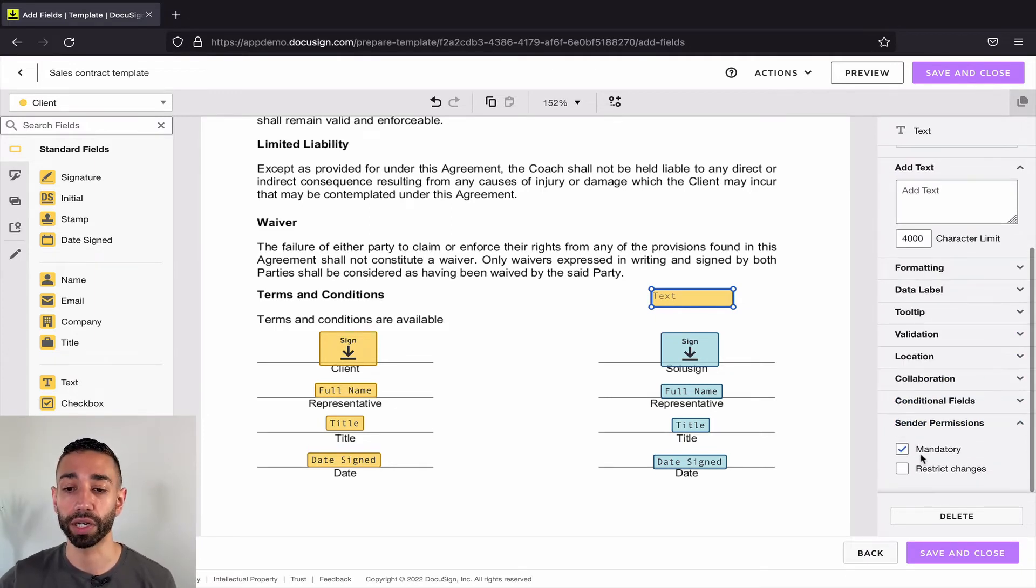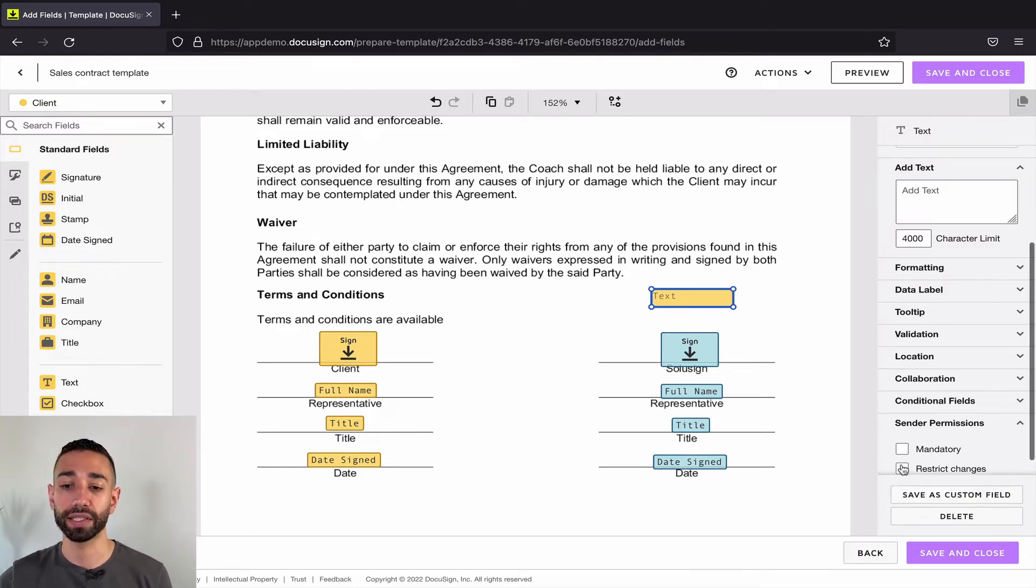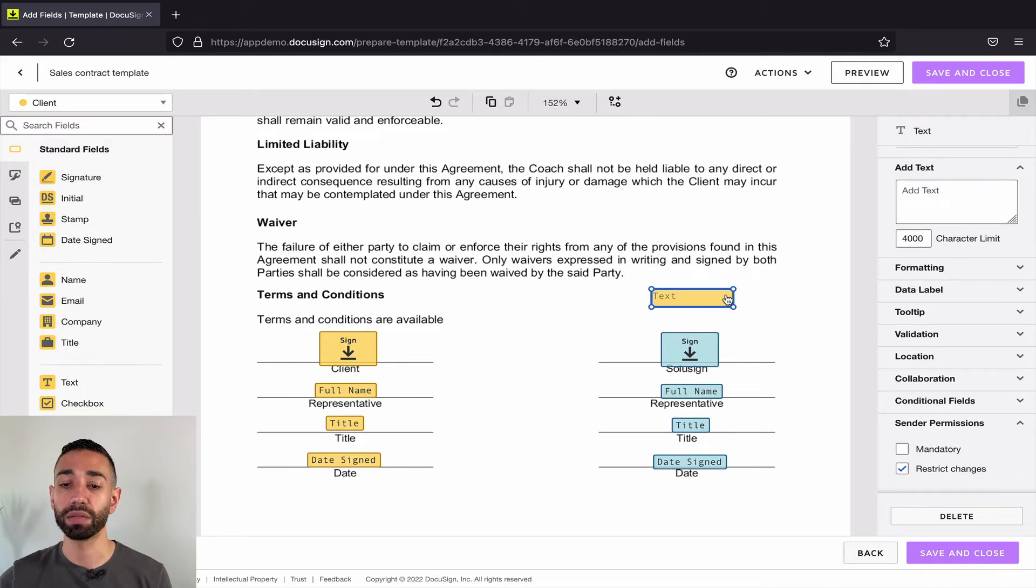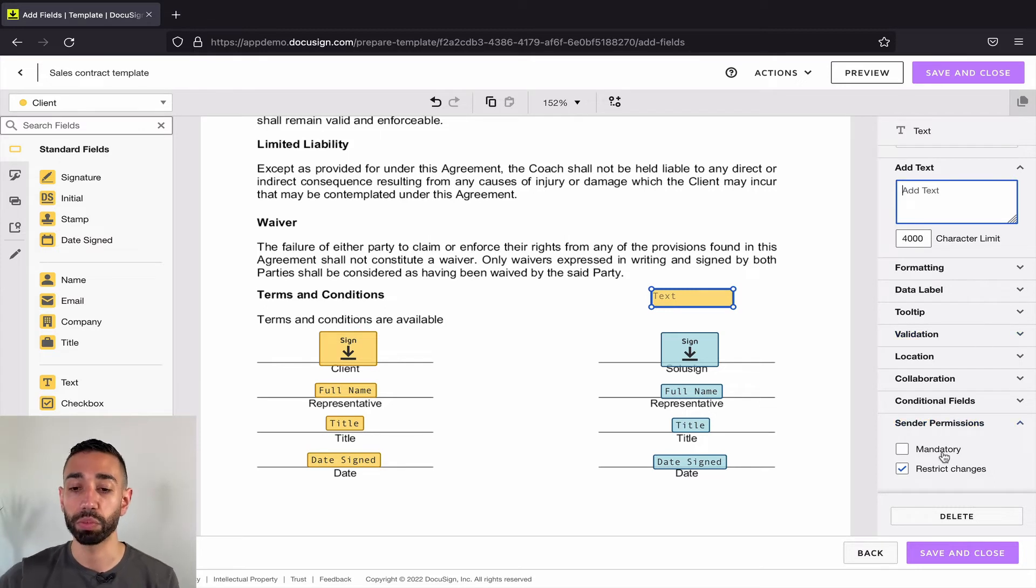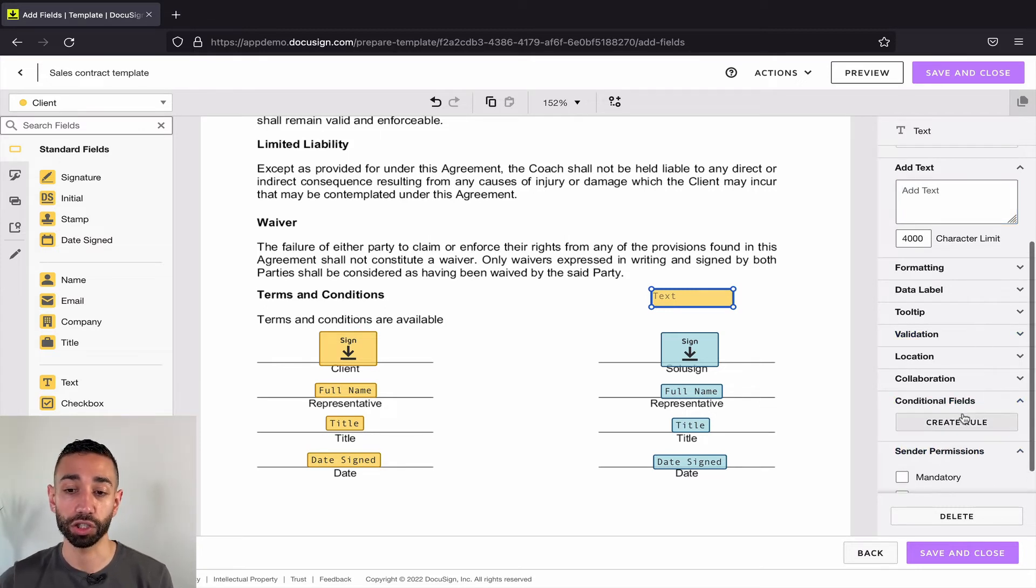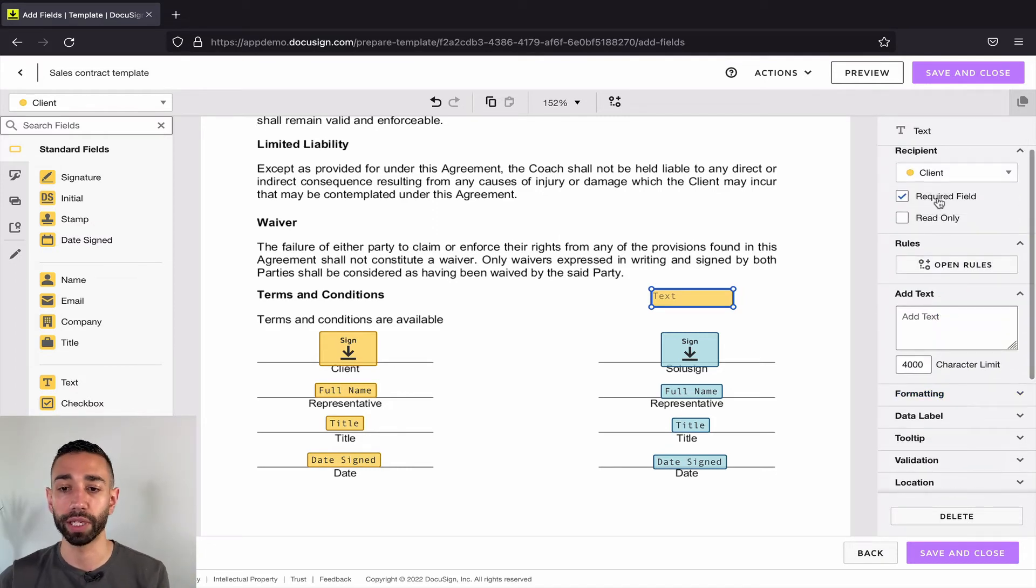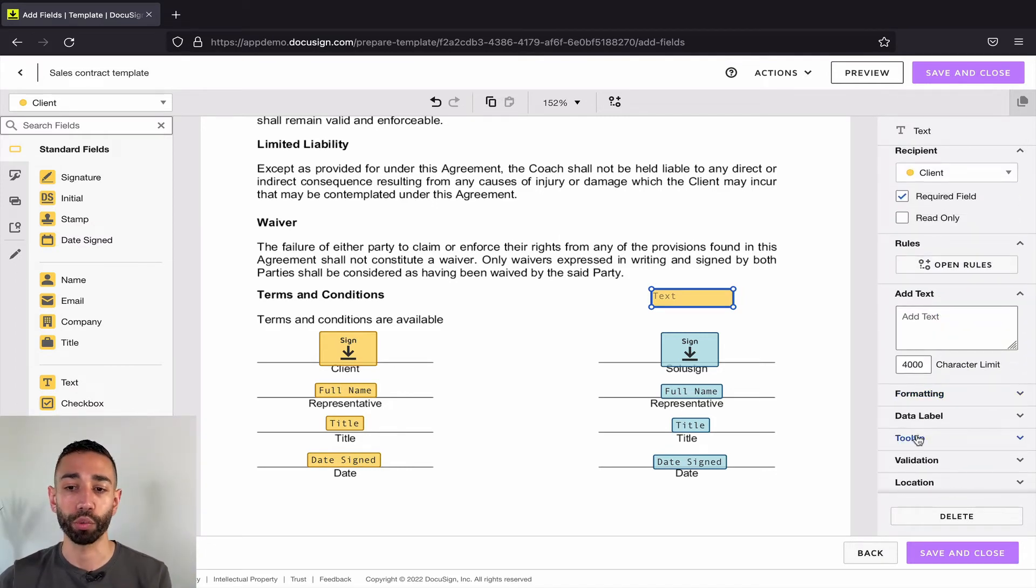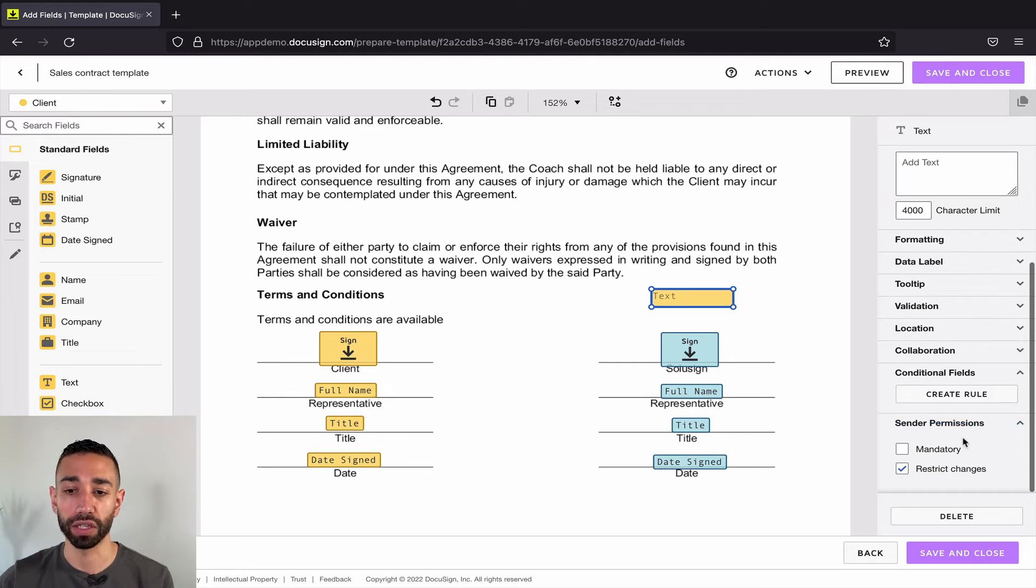So if I click on this field here, I can go to sender permission and I can say this field is mandatory. Mandatory means that the field cannot be deleted. And if I say restrict changes instead, then it means that they can't change the properties of the field. They can still fill in the field, but they can't change the conditional logic. They can't change the validation, the data label, the formatting, whether it's required or read-only. They can just fill in the field. That's it.